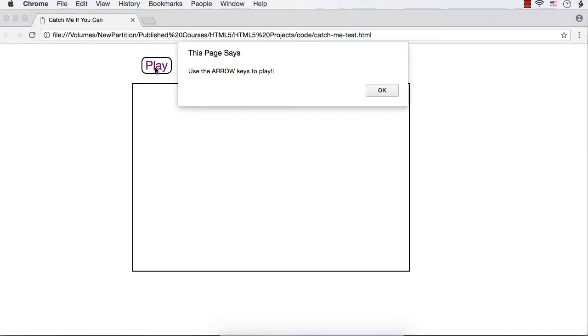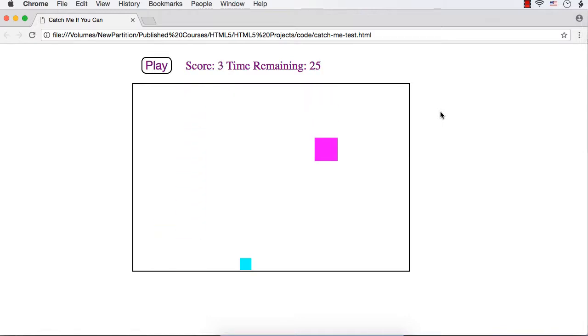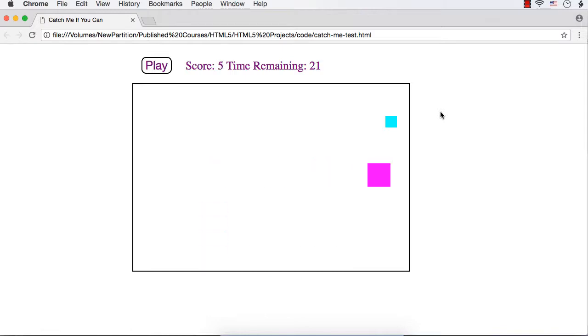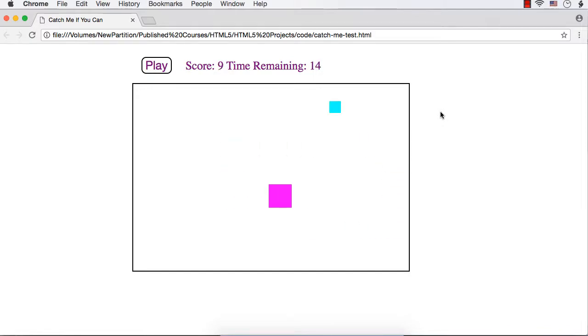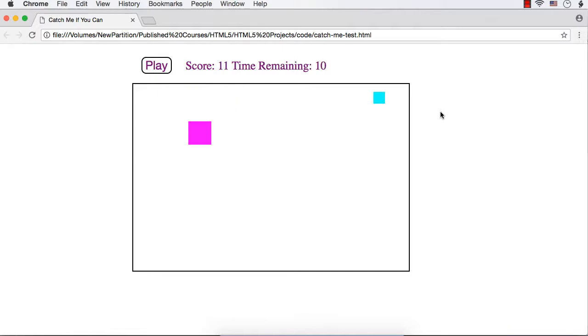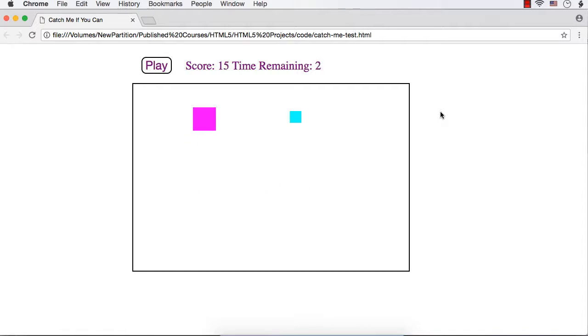Let me click it once again to show you. It needs to be touched. The score goes 9, 10, 11, 12, 13, 14, 15, 16. The final score is 16.